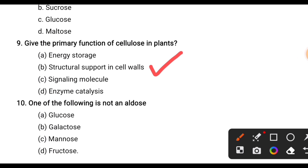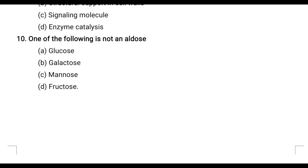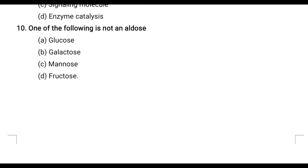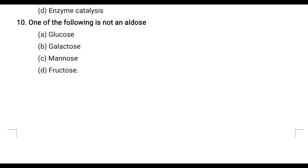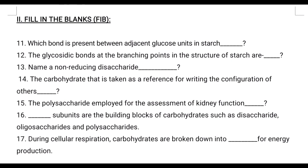Tenth question: Which of the following is not an aldose? Options are glucose, galactose, mannose, fructose. The correct answer is fructose — fructose is not an aldose because it contains a keto group. Now moving to the next category: fill in the blank type questions.